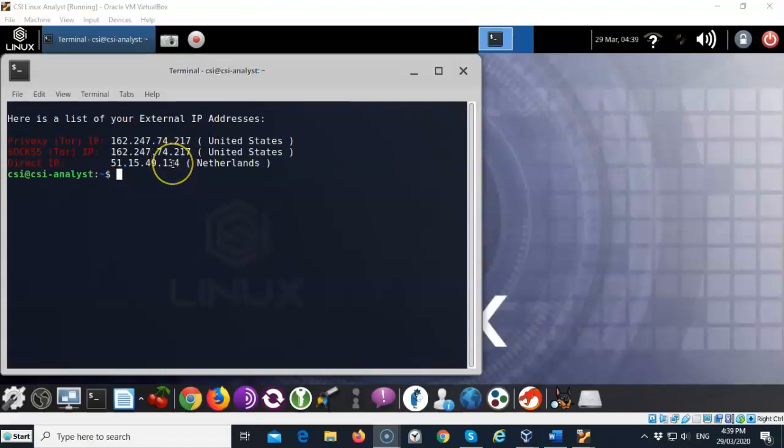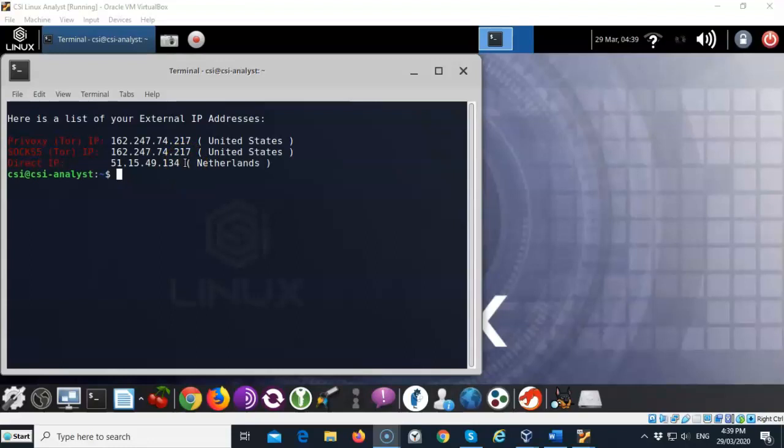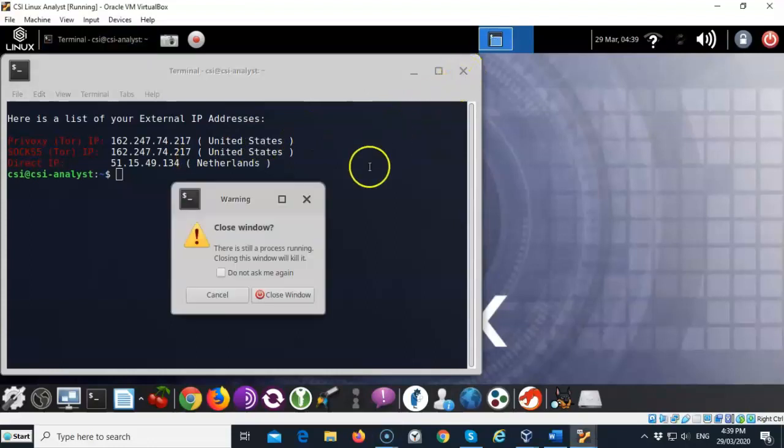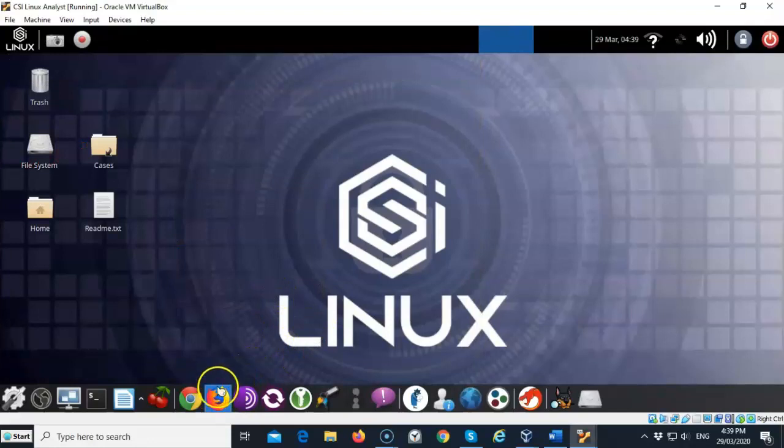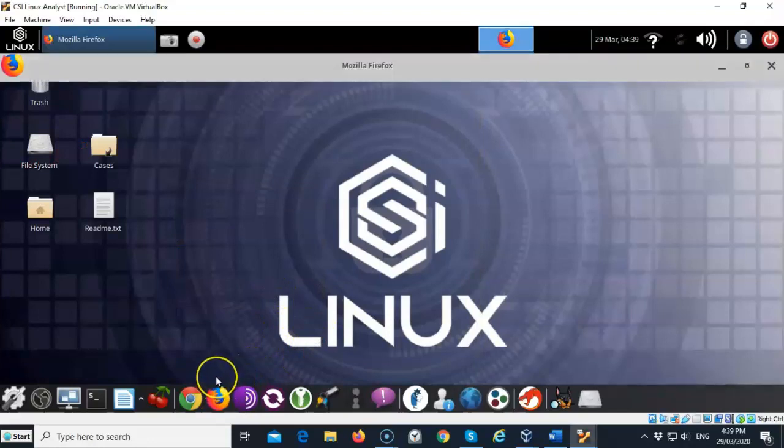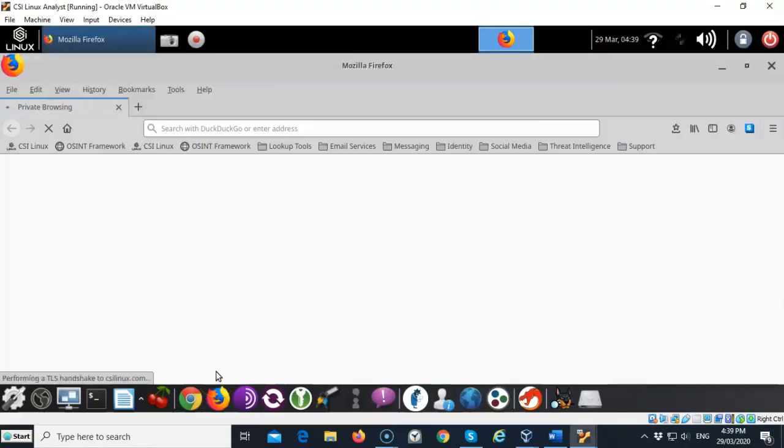You can see that my direct IP has been changed to not show me as being in the Philippines. I'm actually now being shown over in the Netherlands and we're going to see a different IP address once I bring up the DNS leak test site one more time. Let's go ahead and close out this window and now I'm going to bring up my browser and again we're going to go out to the DNS leak test site.